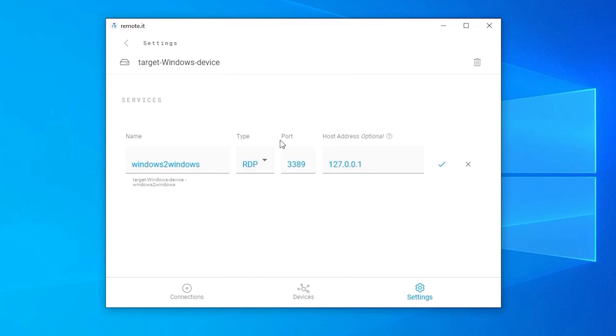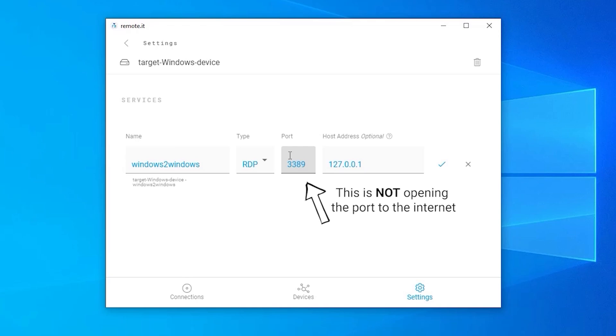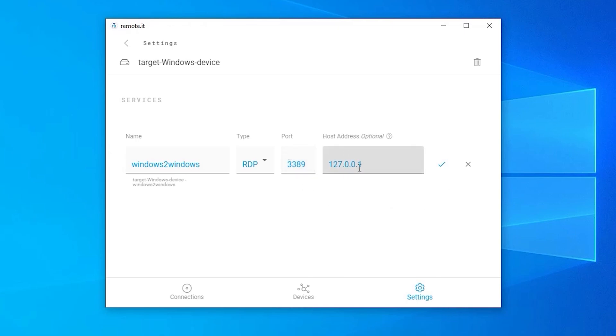Port 3389 will be selected by default. This is the port that Windows automatically assigns to RDP, so it should not be changed. Note that adding the service is not opening this port to the internet. It will only be accessible from your Remoted account. This host address should also be left as the default. Click the checkmark to save the service.